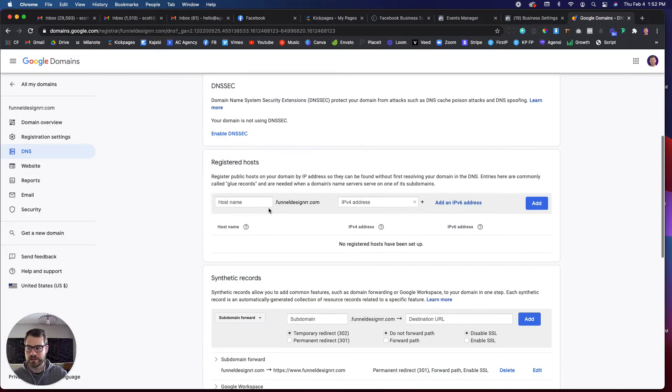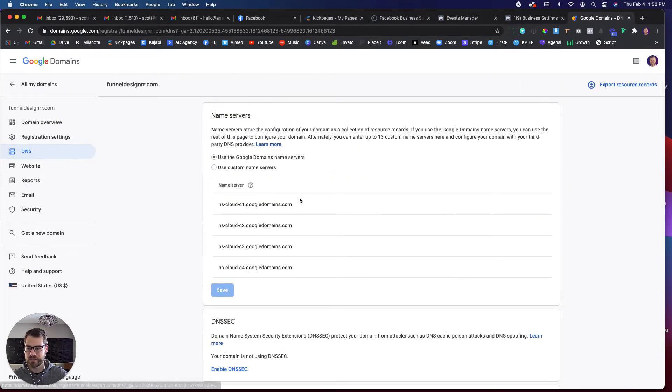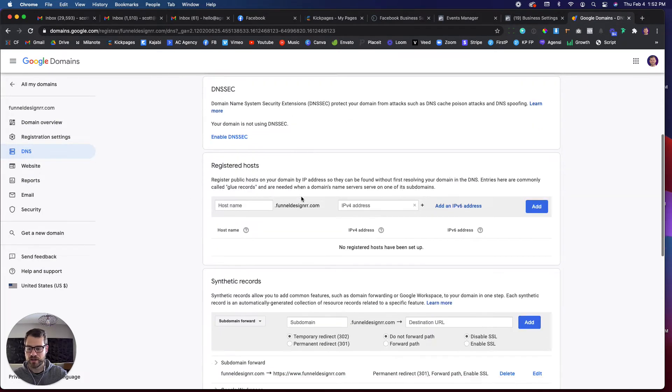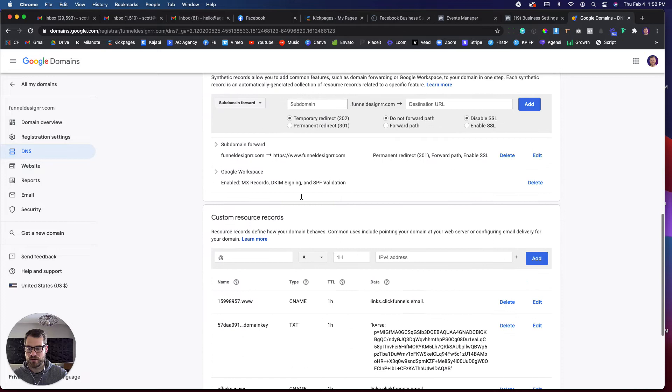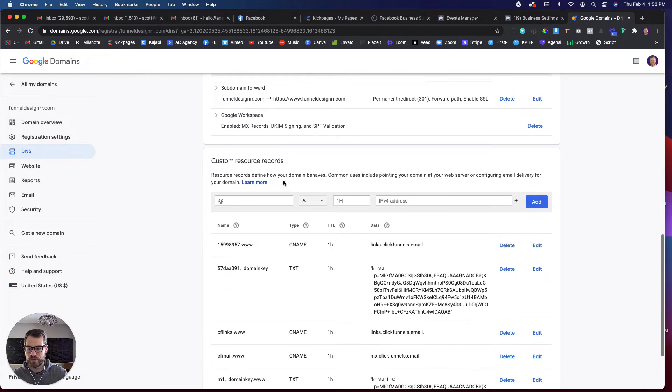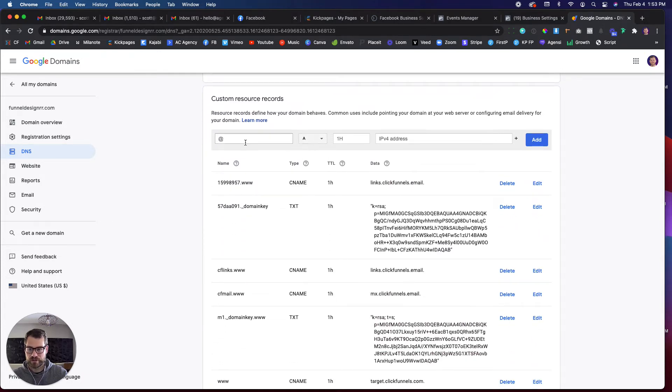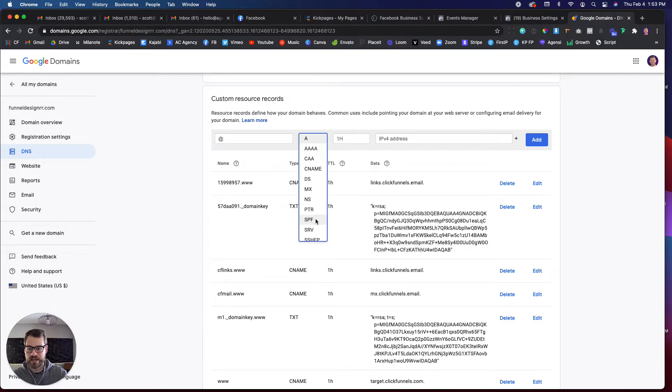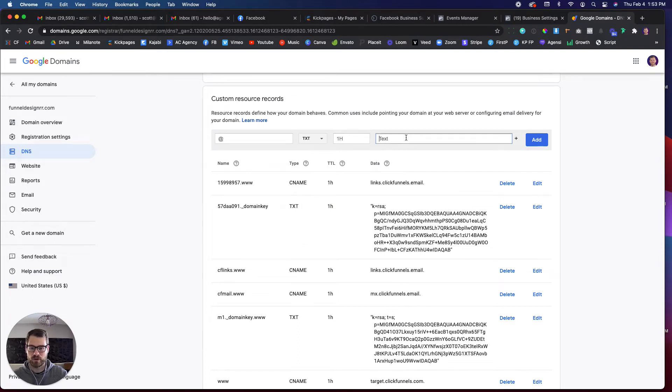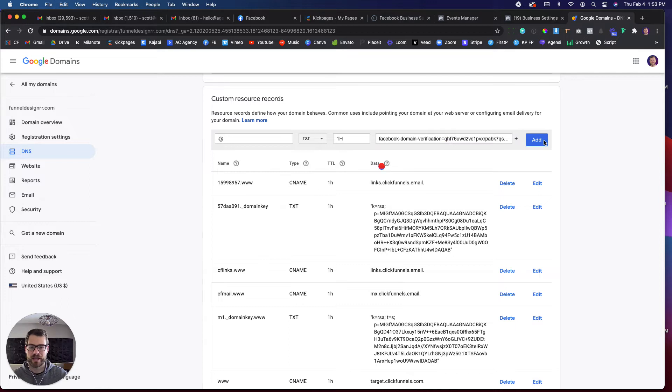So I'm going to go down to my DNS. So in Google, I just click on this DNS over here. I'm going to go down into my custom resource records. The at is in the source field. I'm going to click text as my selection, leave this at 1H, and then paste, and then add.